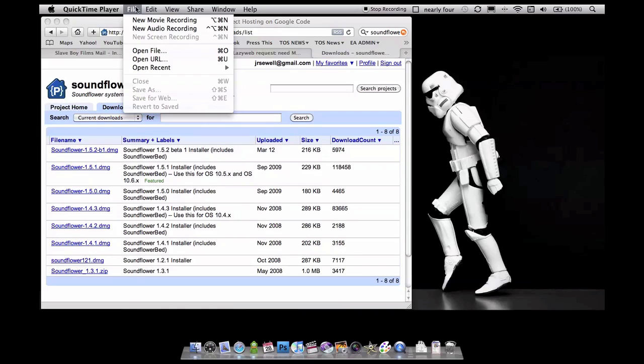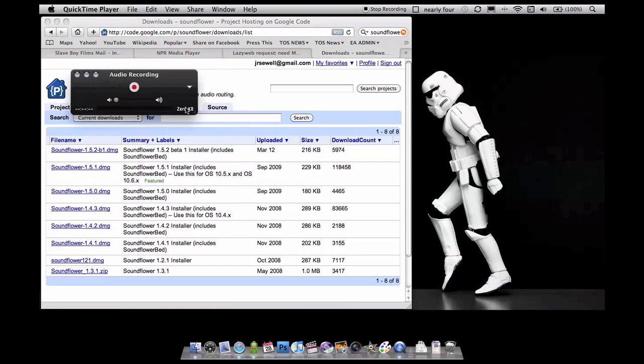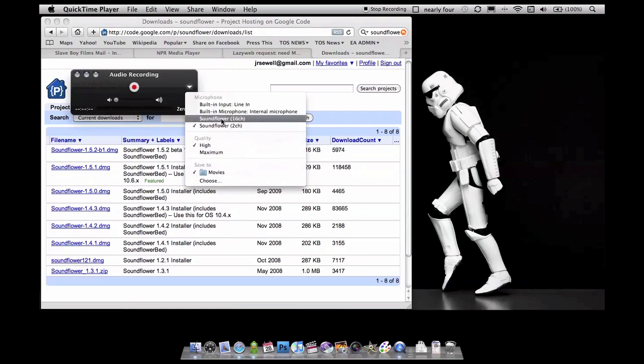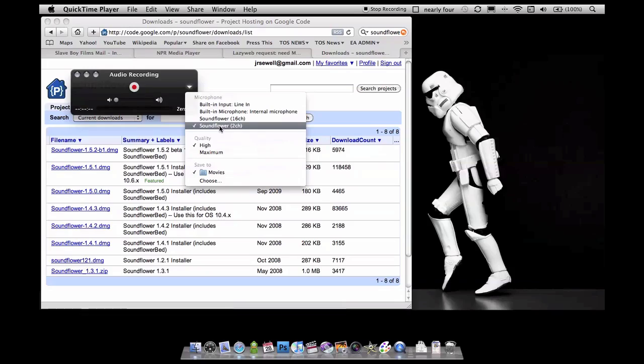That just means we're telling the system to use Soundflower as the only audio input. Then you go to QuickTime Player in Snow Leopard — QuickTime X — and select New Audio Recording. In the drop-down, make sure your input is set to Soundflower 2 channel.